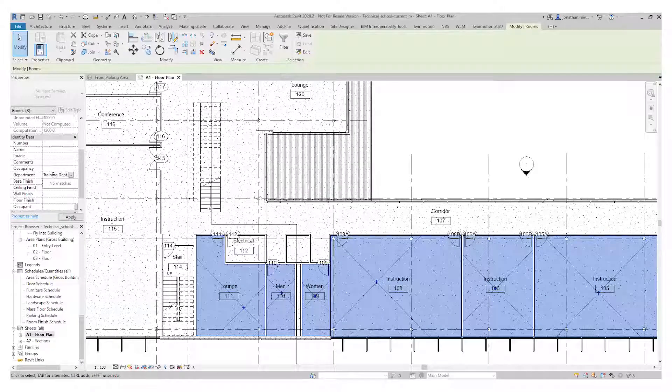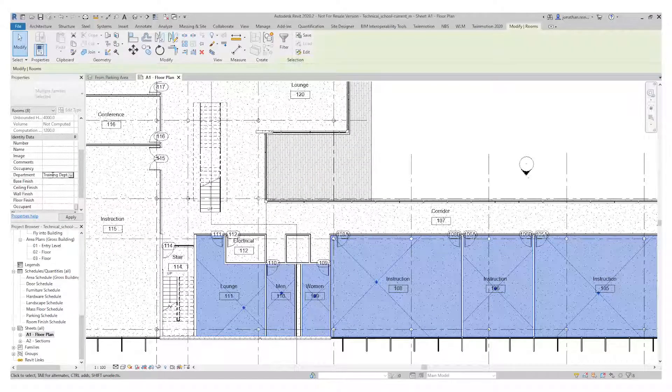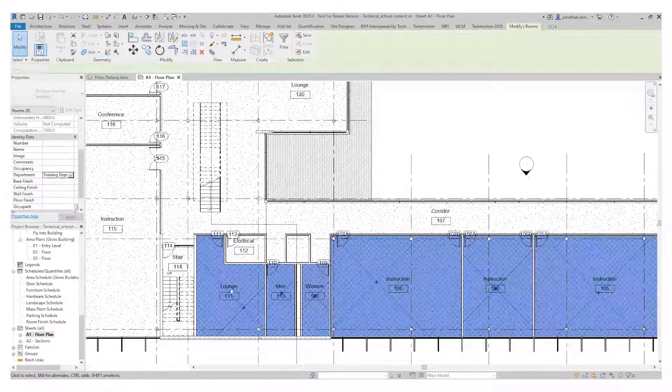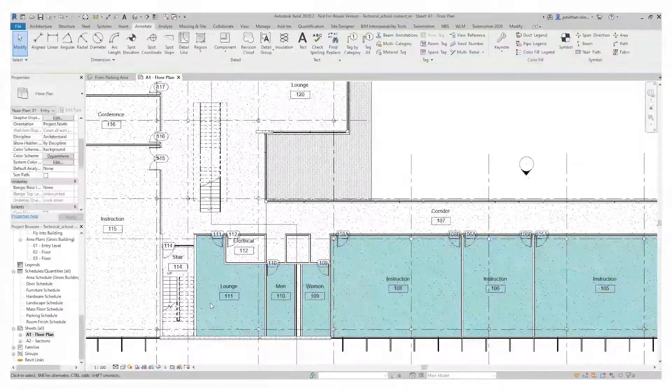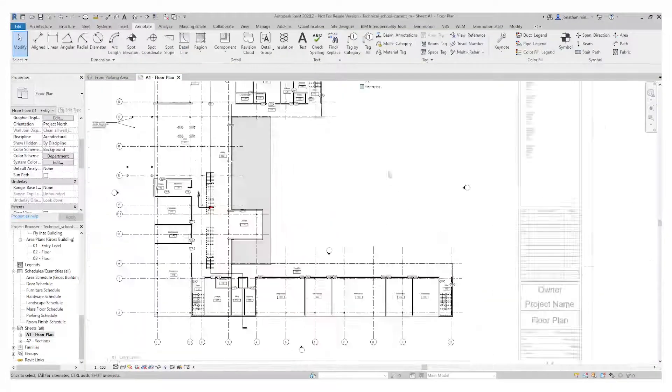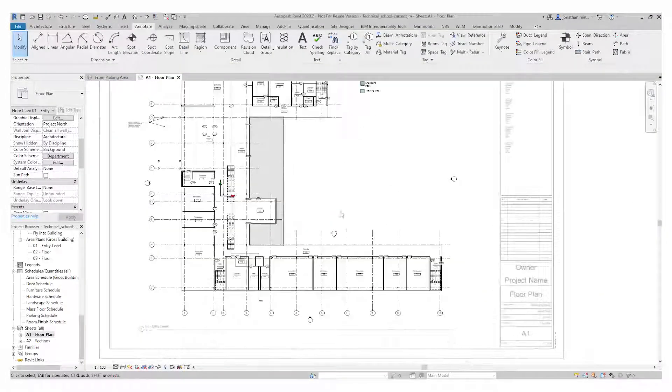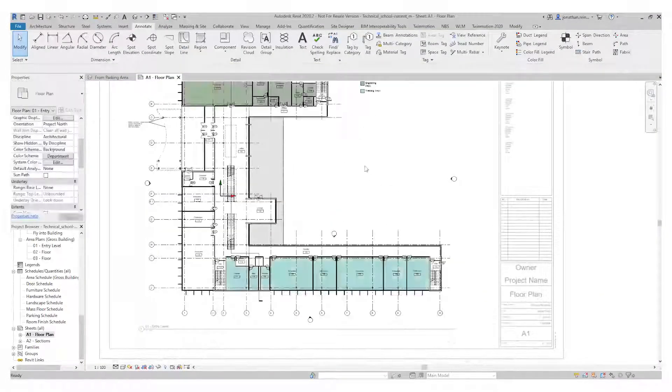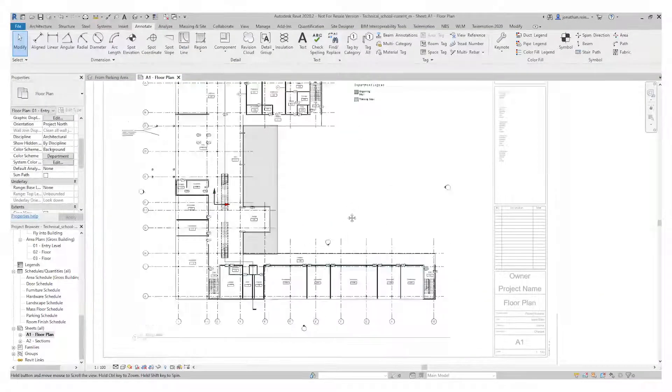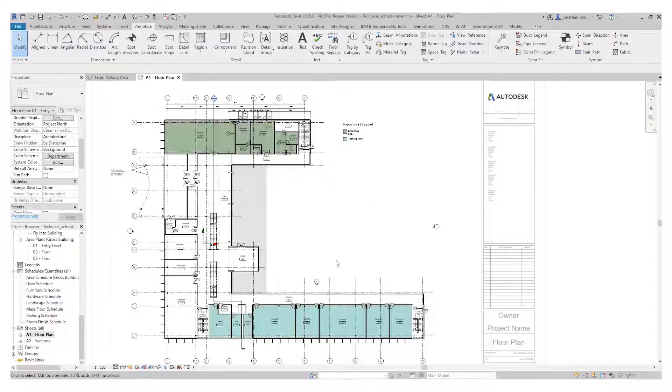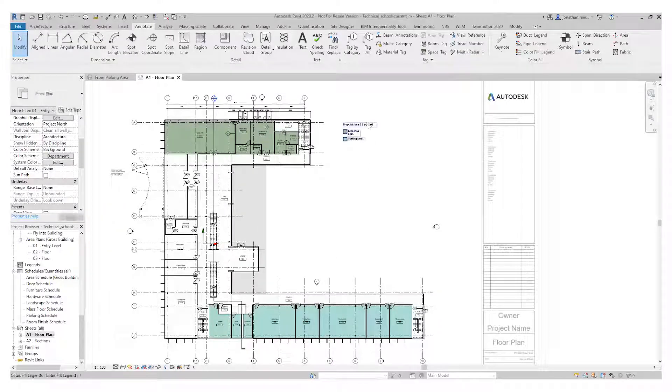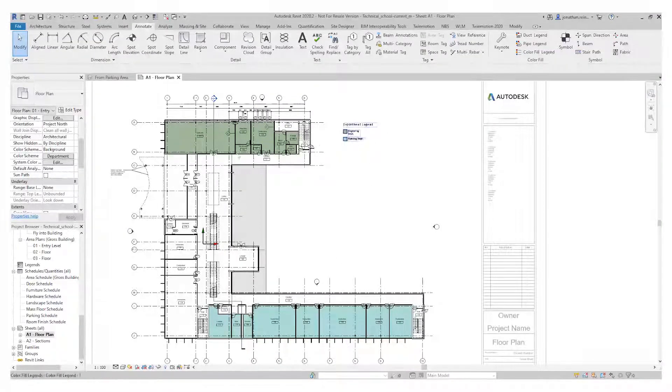So the room name is not changing whatsoever. It's only by department. We can see here the department legend: engineering department and training department.